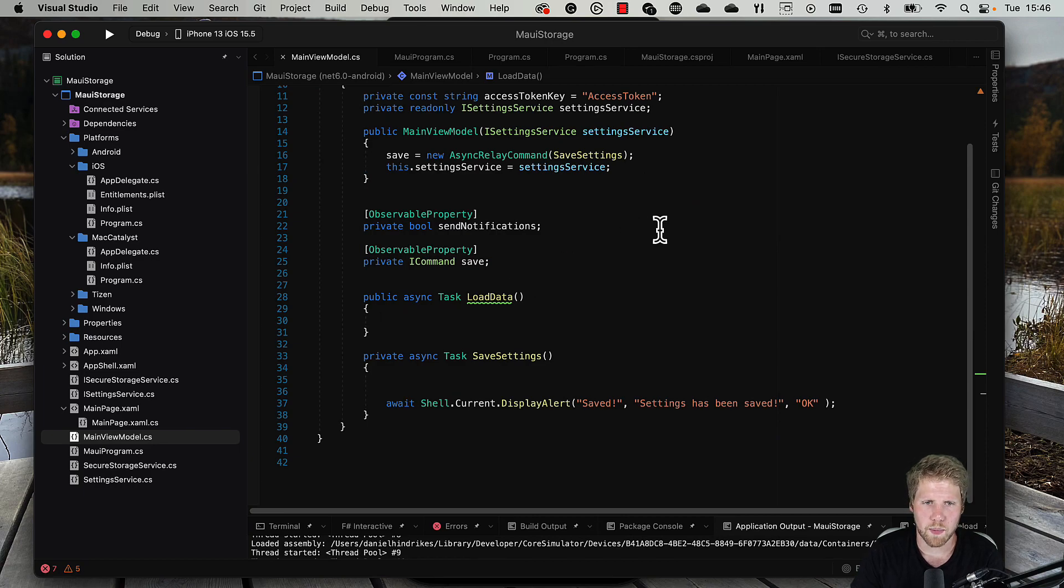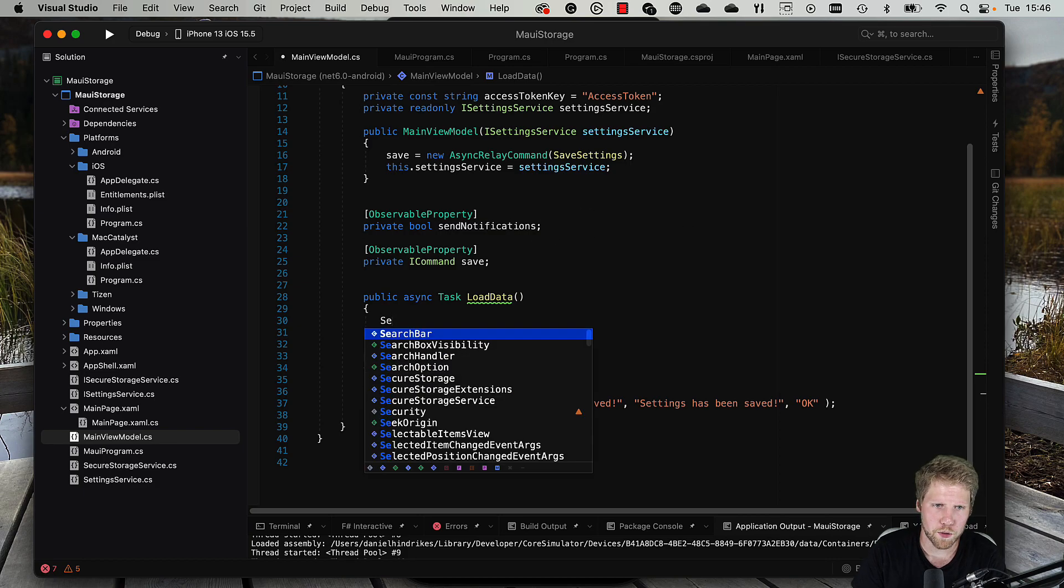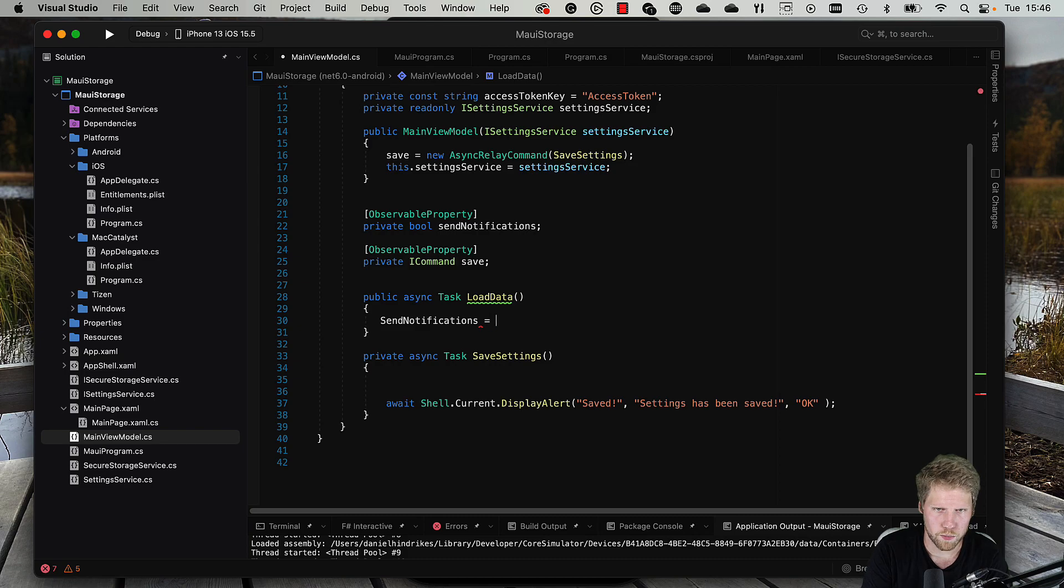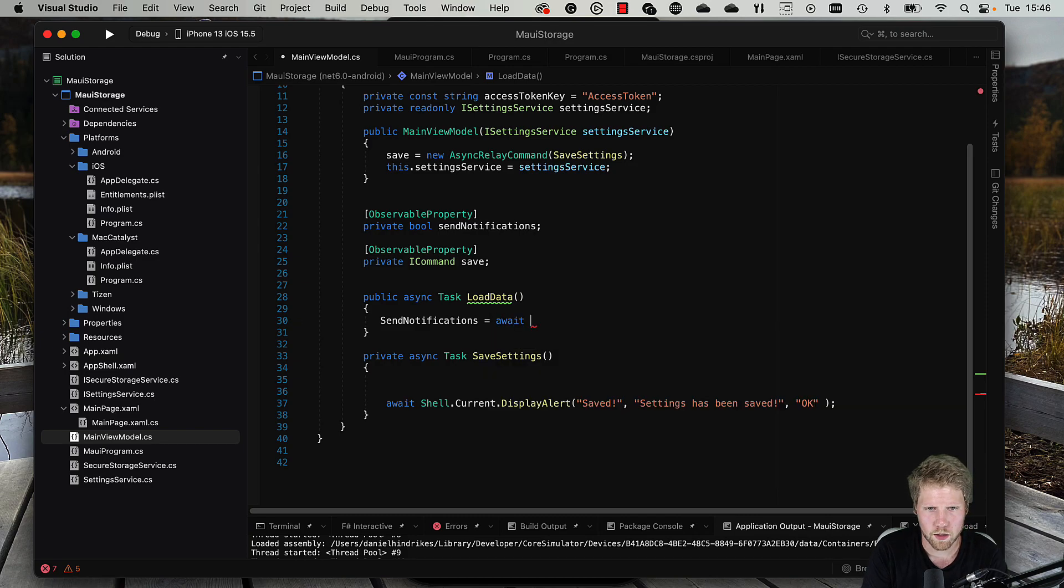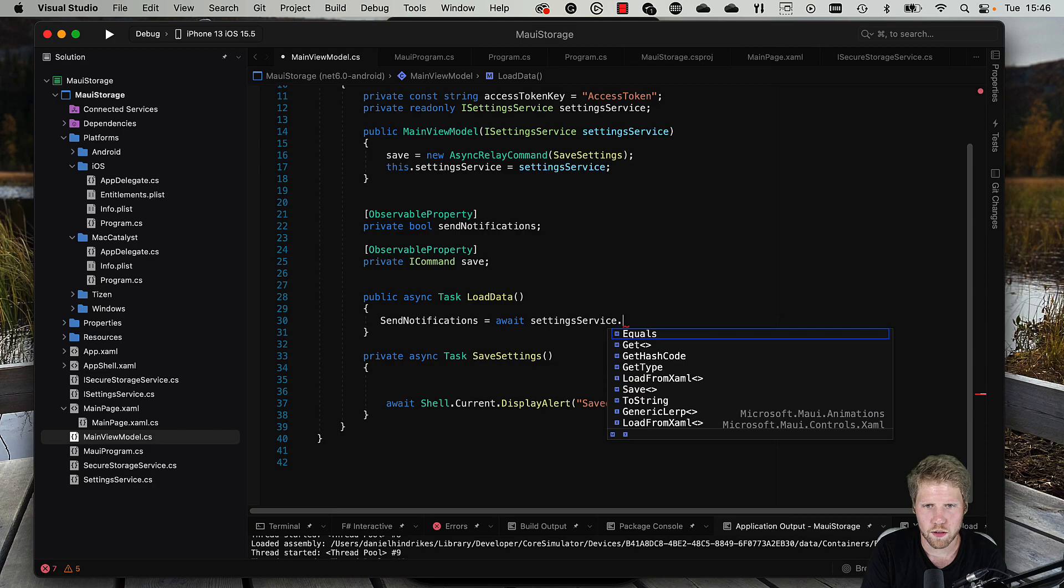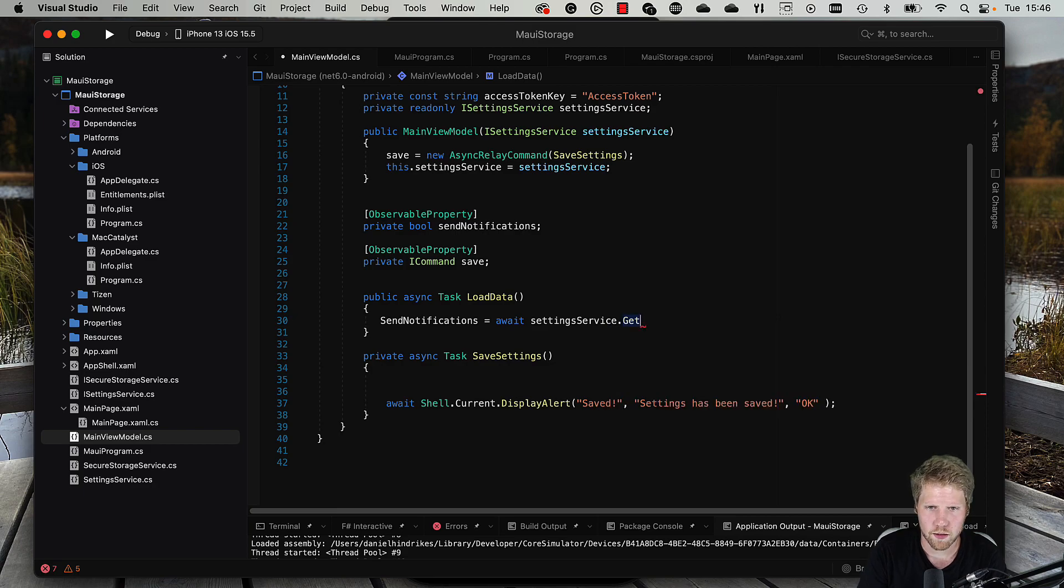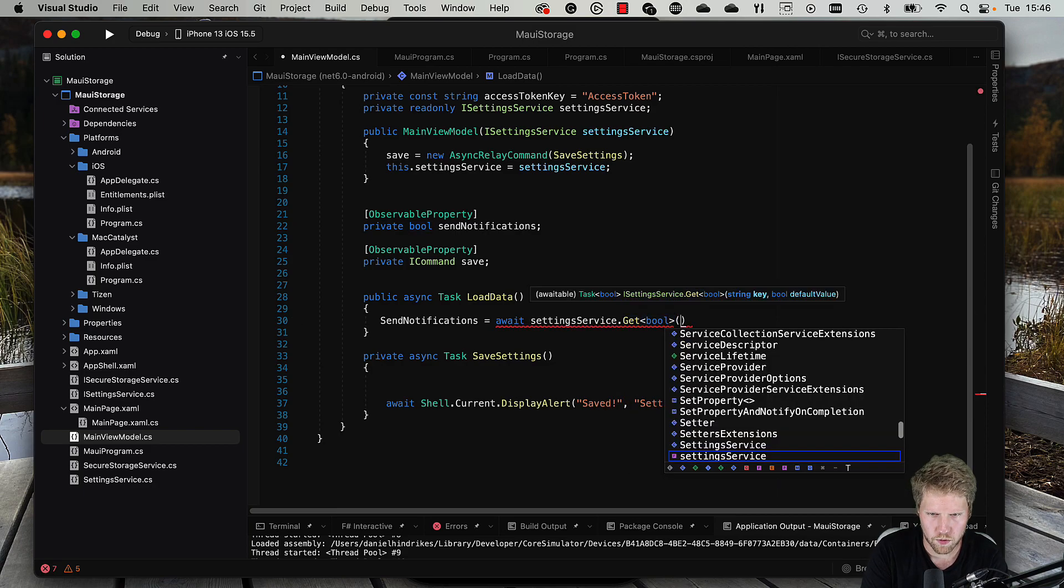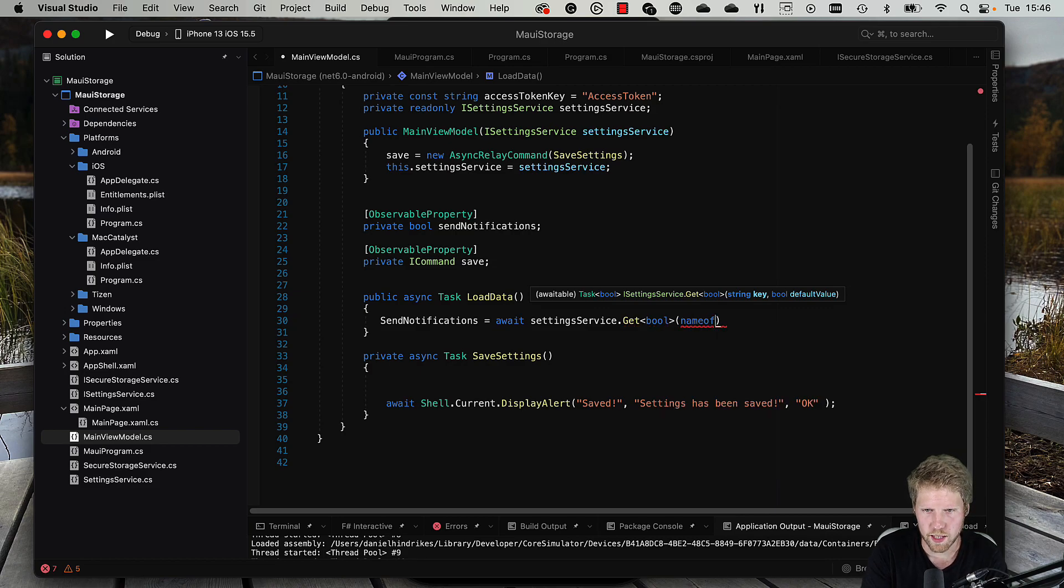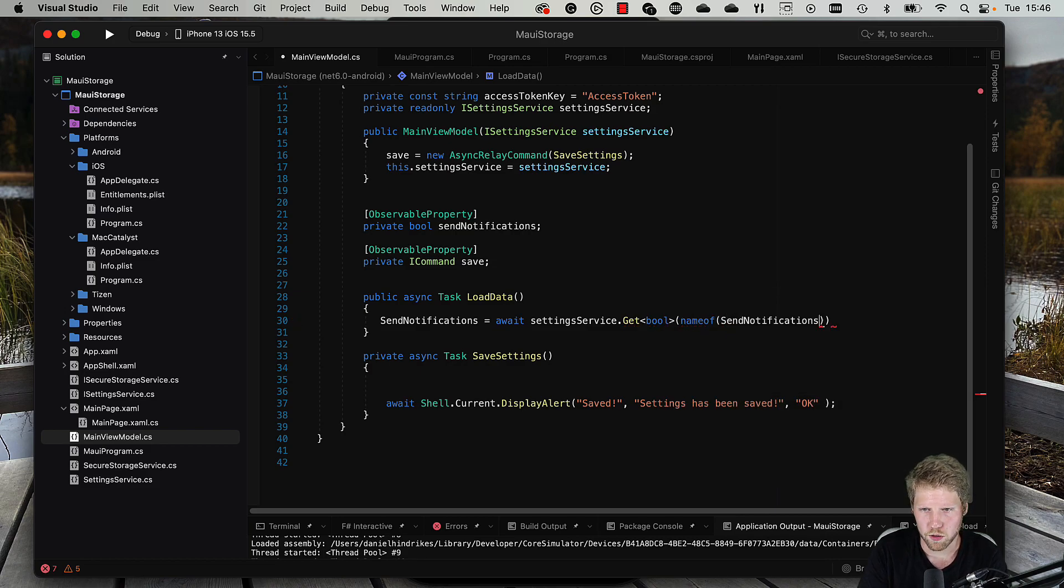We go to the load data method, and we can set the send notification property to be await settingsService.GetBool, and then we need a key. So we can do like this: nameof(SendNotifications), and then we need a default value: false.